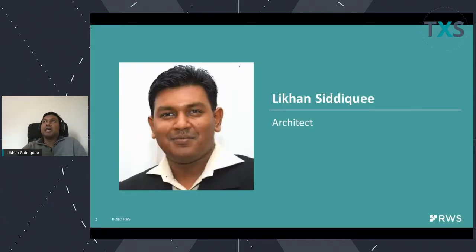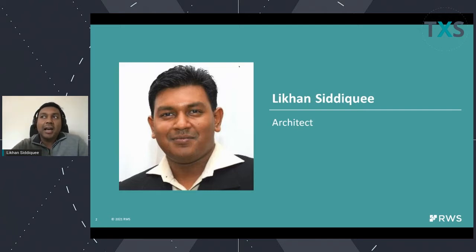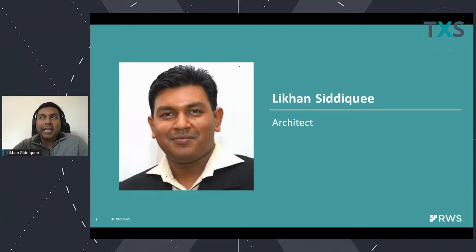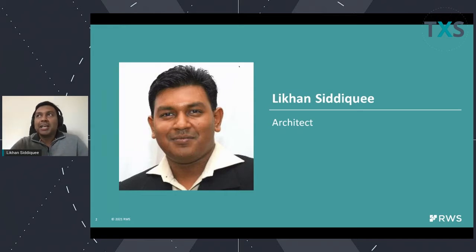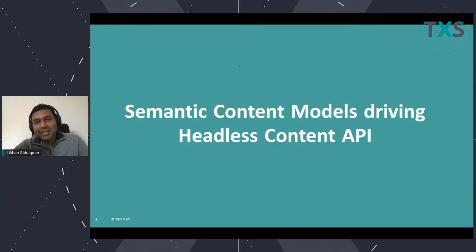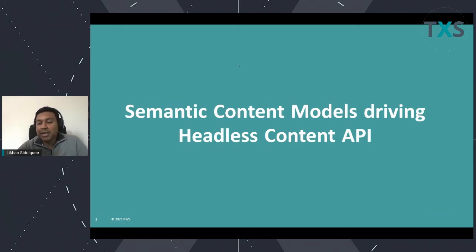We are going to be discussing today primarily the necessary architectural changes that are in progress. Some of them have already been done and are available in 9.5, some are in progress and will be available in 9.6 and post 9.6, to ensure that the product is architecturally superior and all planned features can be built properly. First, we are going to discuss semantic content modeling and driving our headless content API.